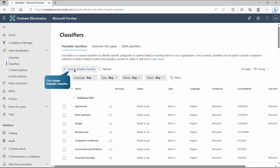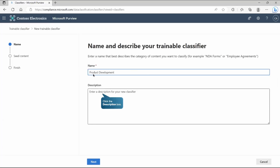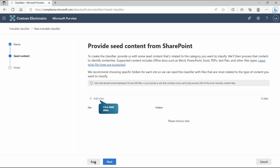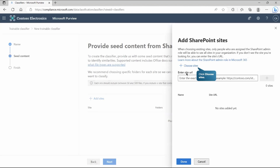Now let's create our custom trainable classifier. There's an option called 'Create Trainable Classifier' — click on it, give it a name like 'Product Development', and a description is not mandatory but recommended. The important next step is providing seed content — this is like a reference document that tells the classifier the format of document it needs to identify or detect.